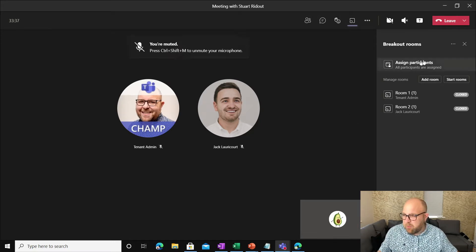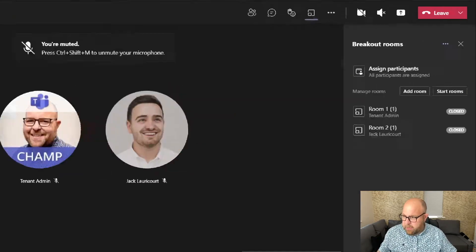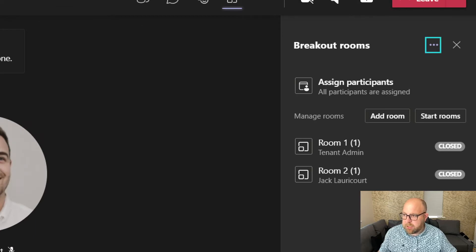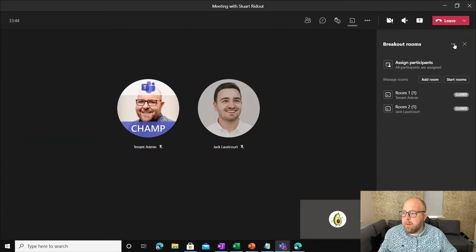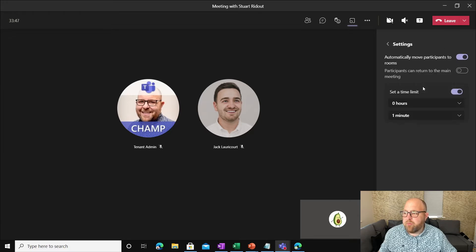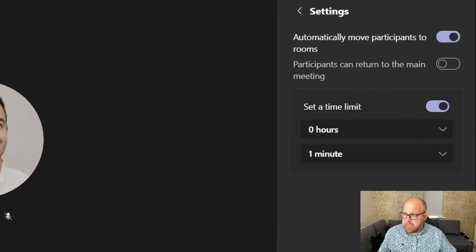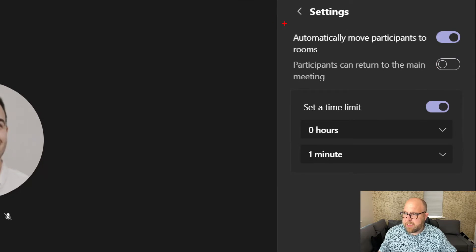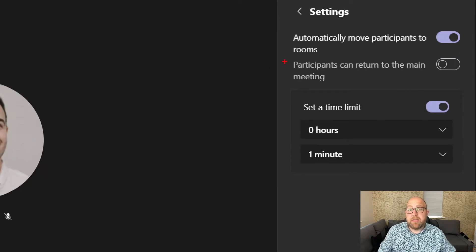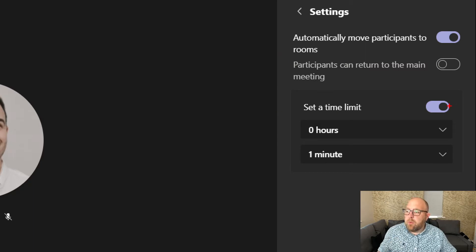So one of the new features, which I really love, is up here in the ellipsis menu, just up here. It's breakout room timers. So if I go up to there and go to room settings, then you can see we've got these settings here, which we had before about moving participants to rooms and allowing participants to return back to the main room. But we've also got a time limit.